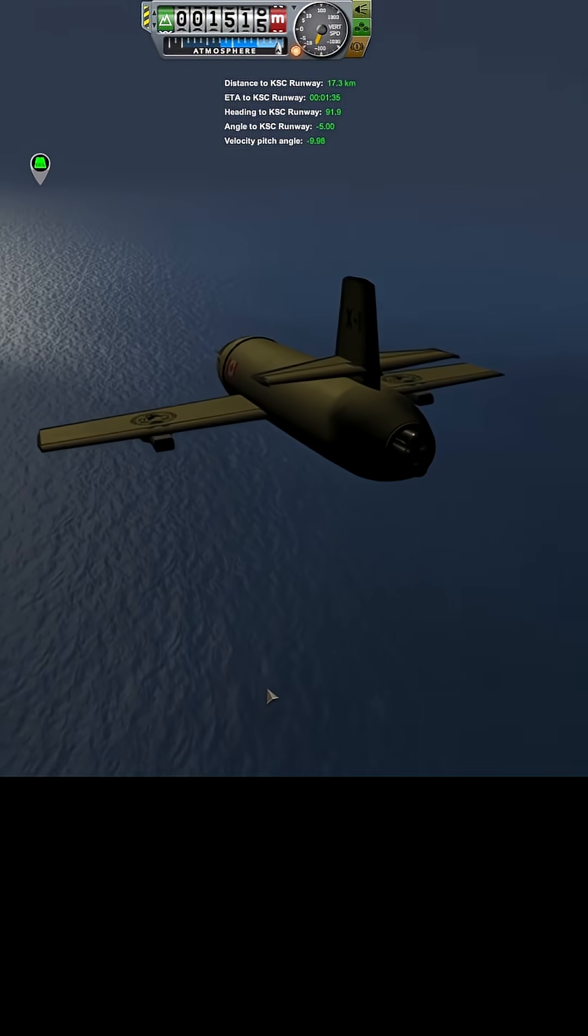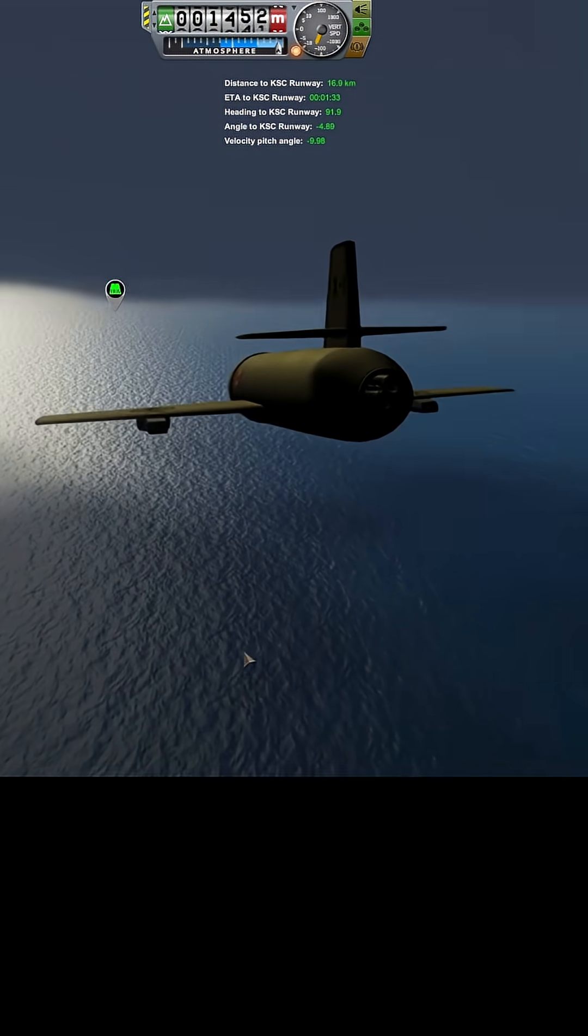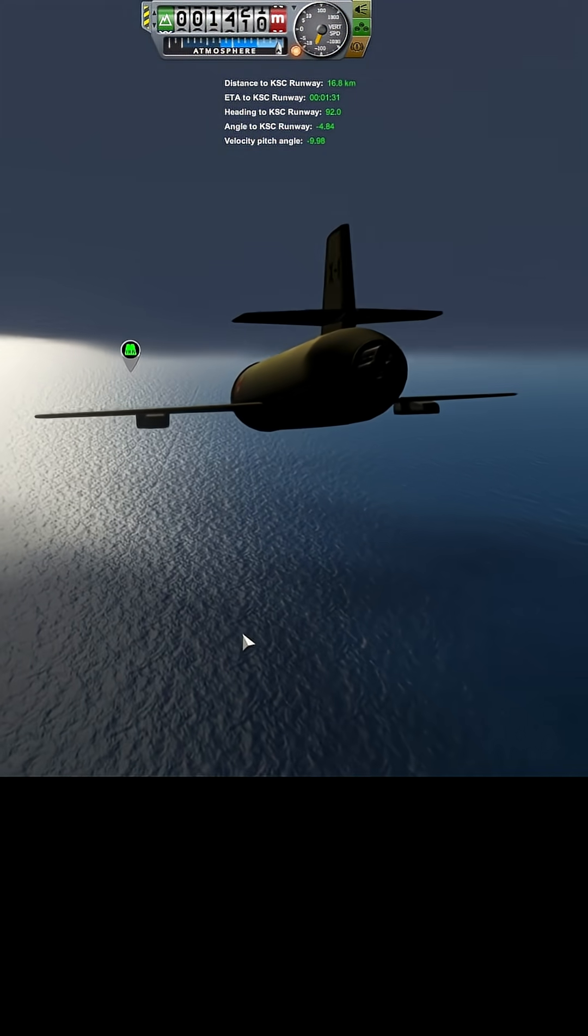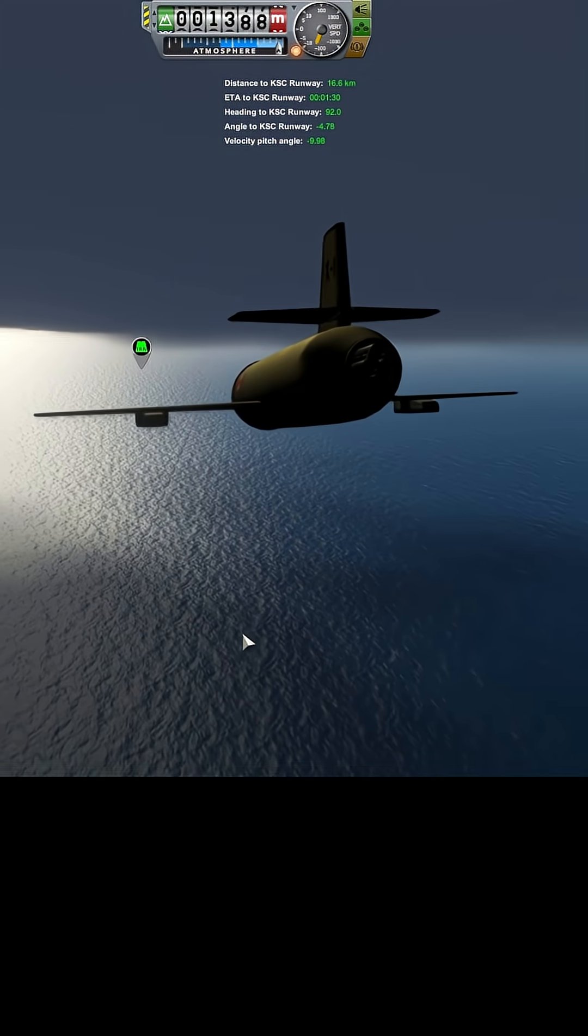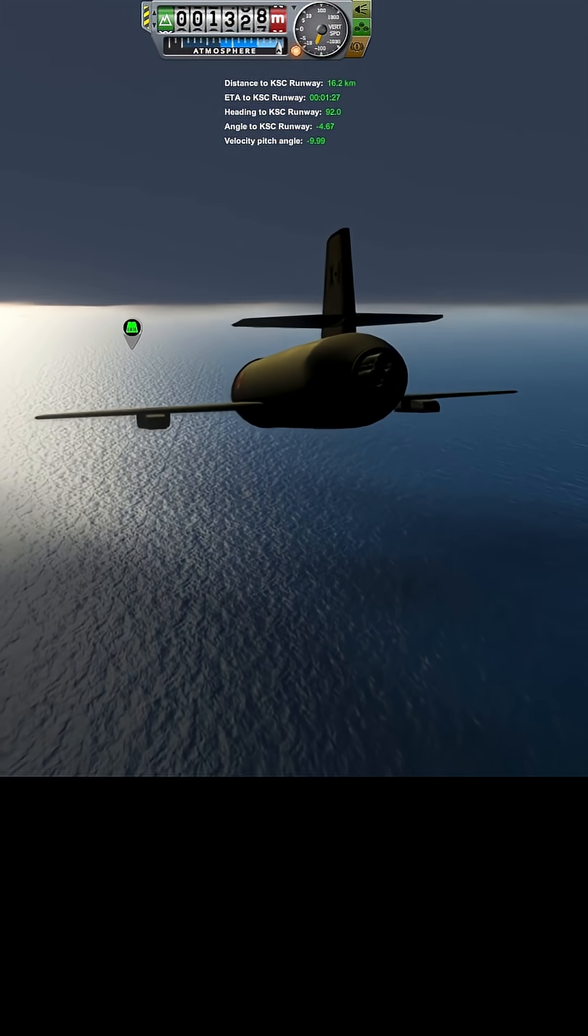I'm seeing water. I'm seeing water. We're coming out of the clouds. We're still 16 kilometers away.